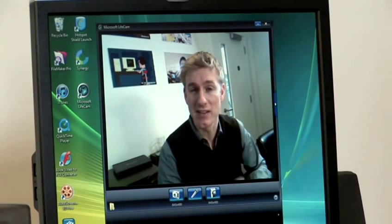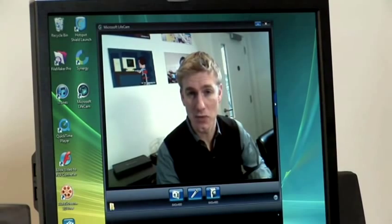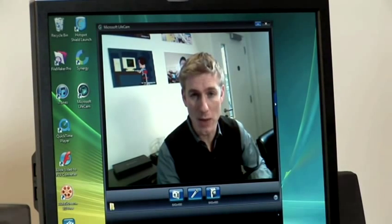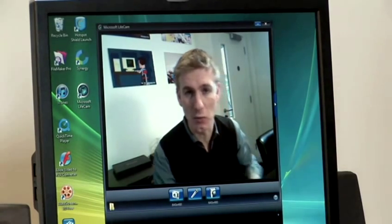Now, another thing to note is that a lot of laptops and even desktop computers these days actually have a webcam built in. Let's take a look at one.